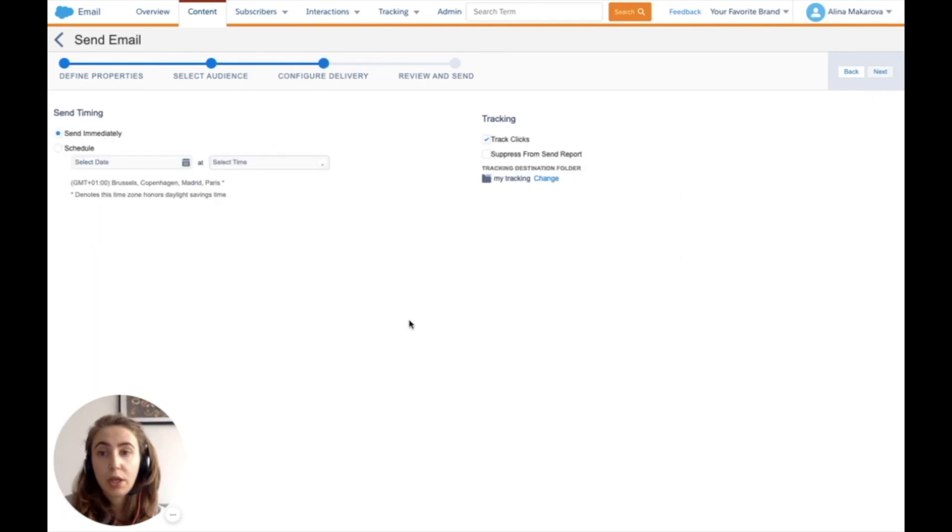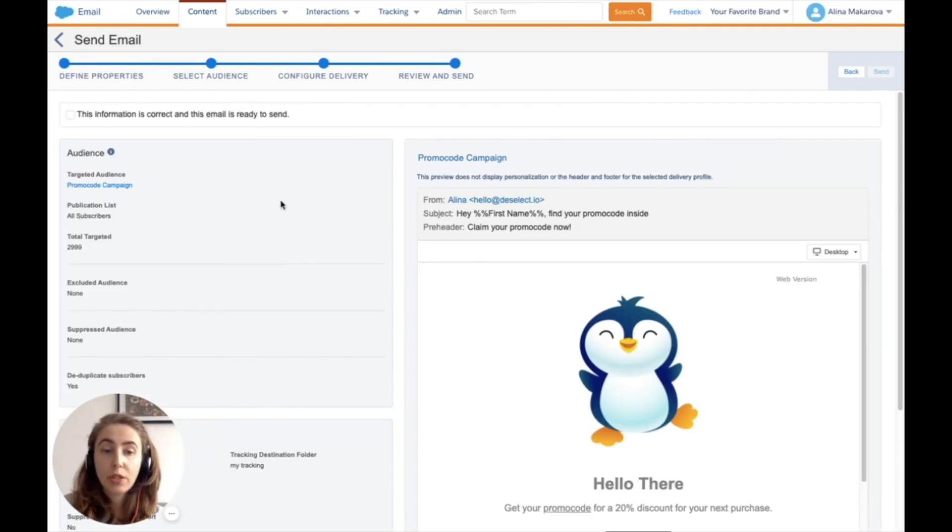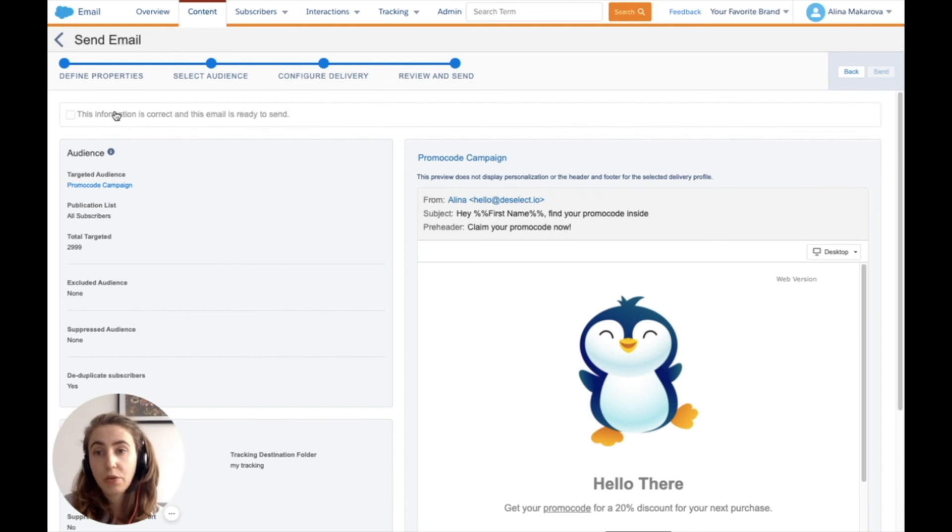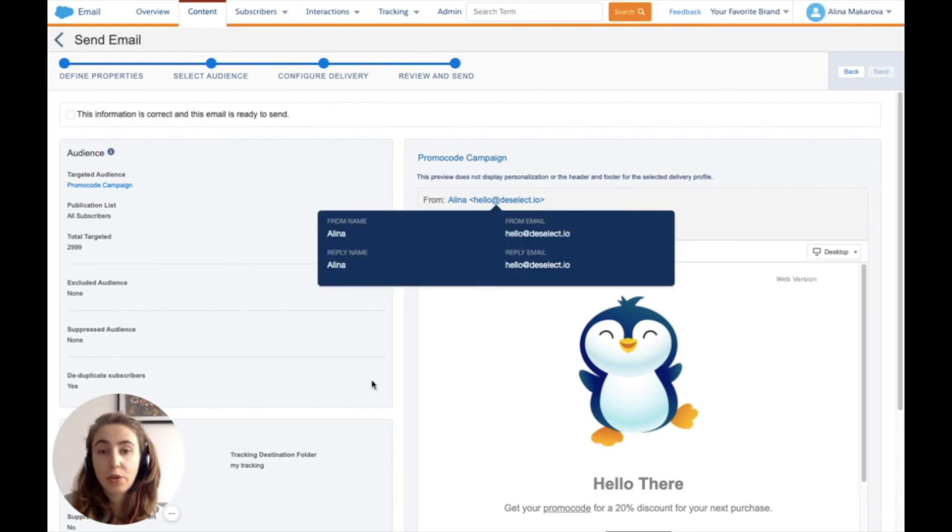Here I configure delivery—sending now or scheduling it—then proceed to next. I define the final touches before sending. If everything looks good, I tick the box and press send, and the email campaign is sent.